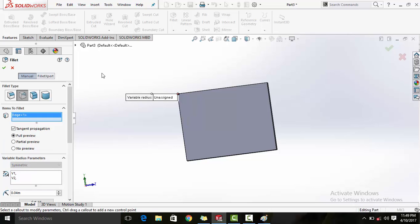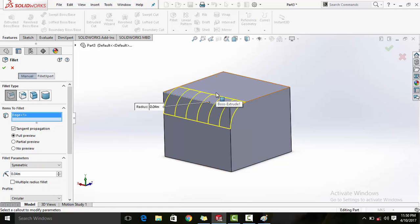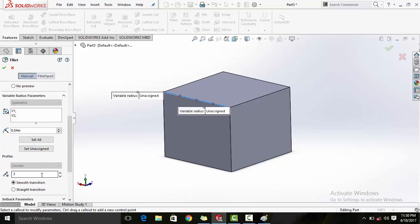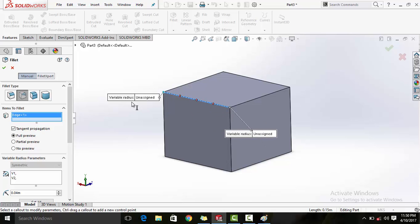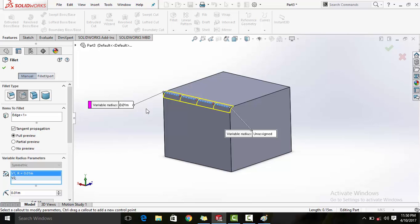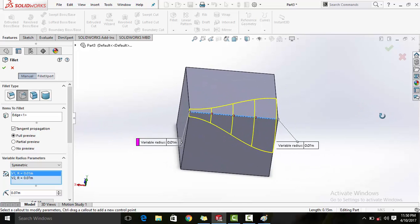Now the second option is the variable size fillet. As the name implies, a constant radius fillet has only one radius, but in a variable radius fillet you can increase or decrease the size of the fillet from one point to another. I selected this edge and I have three number of instances. You can see there are three highlighted points, and it's asking for the start value and end value of the radius. I'll give the start value 0.01 meter and the end value 0.07.